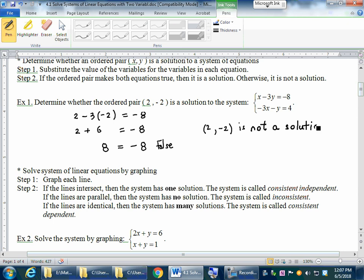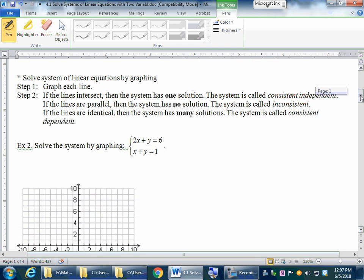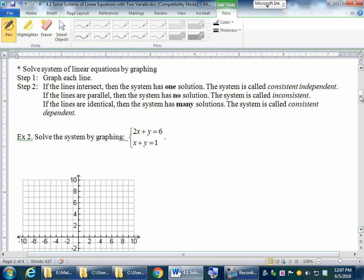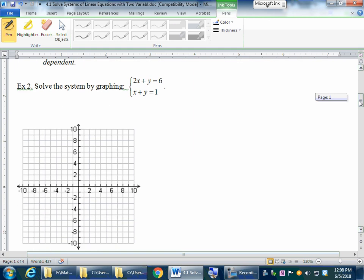The first method we're going to review is how to solve the system by graphing. We graph each line: if two lines intersect at one point, we have one solution; if two lines are parallel, there is no solution; if two lines are identical, we have many solutions. If there is one solution, it's called a consistent independent system; no solution is an inconsistent system; and many solutions is a consistent dependent system.